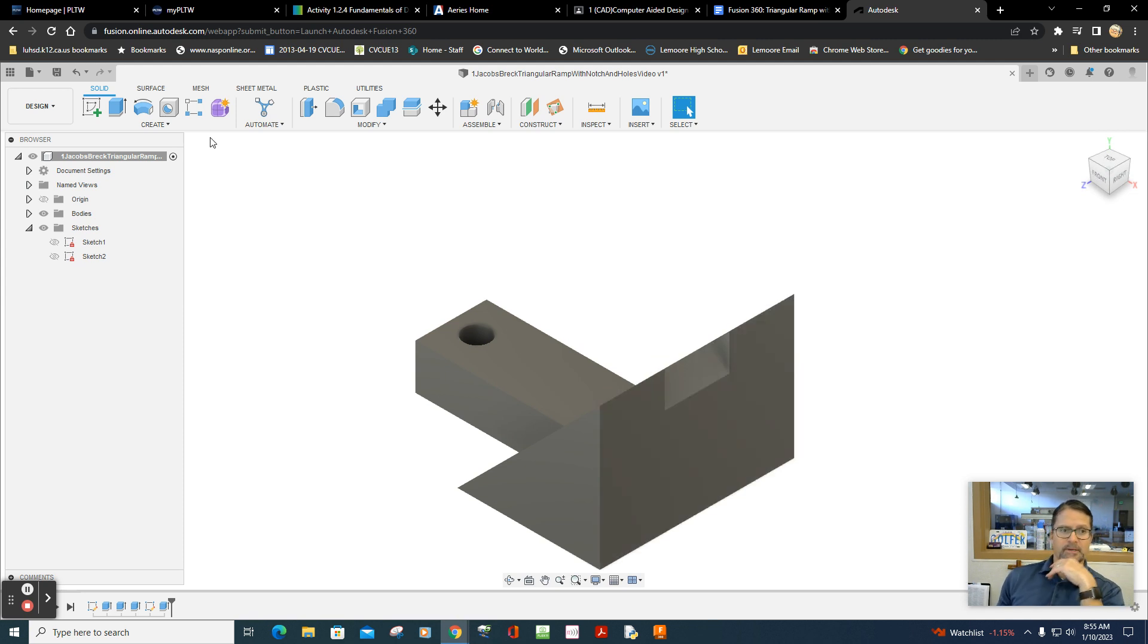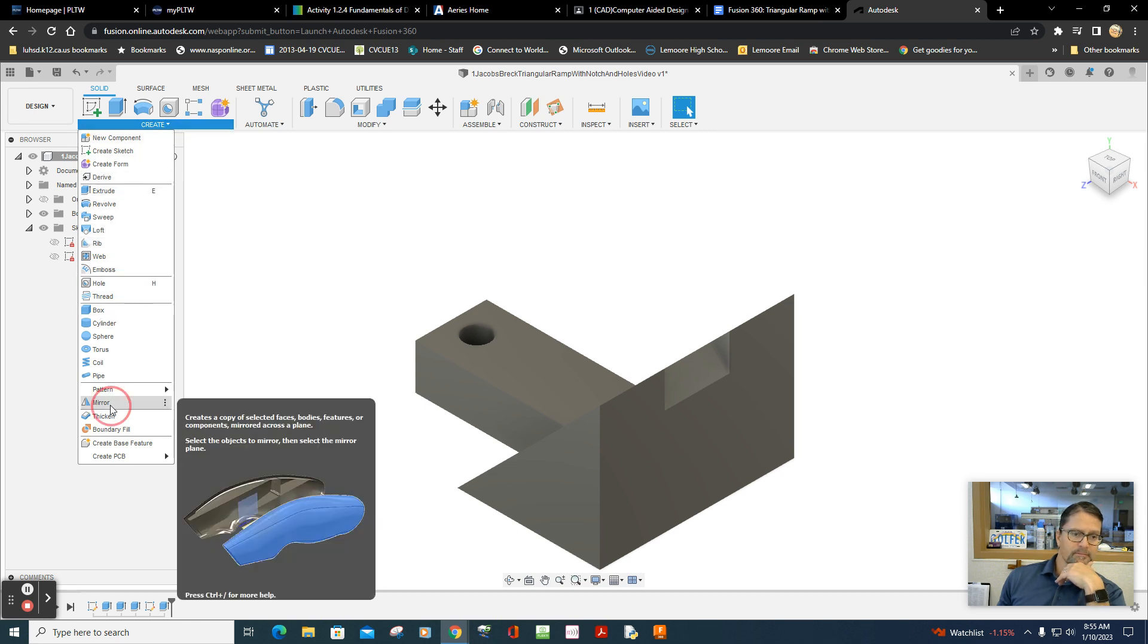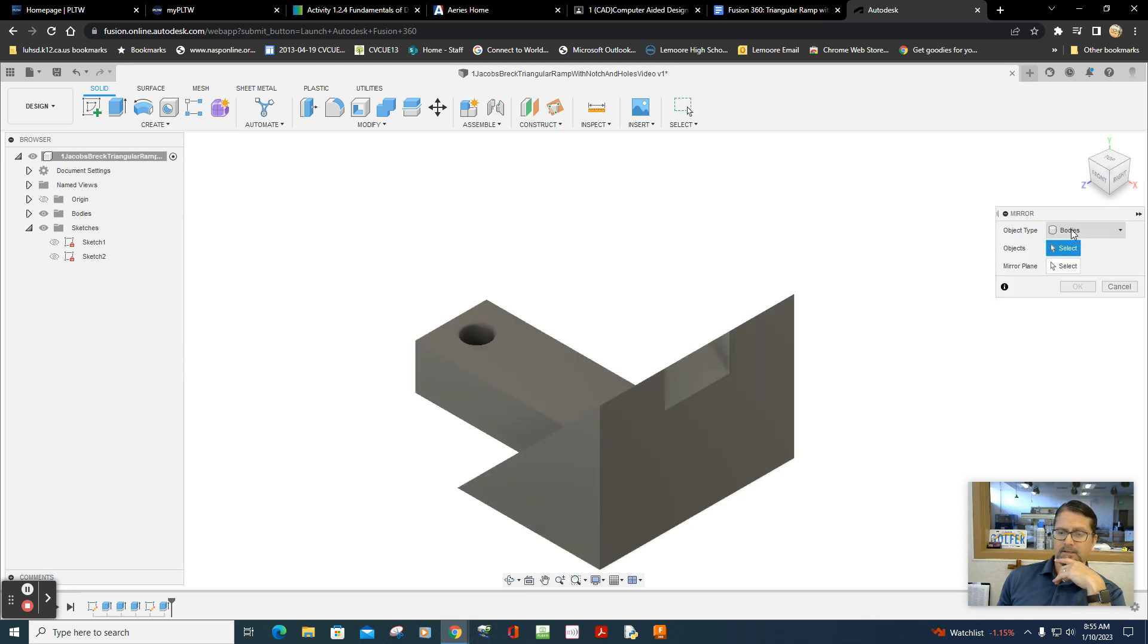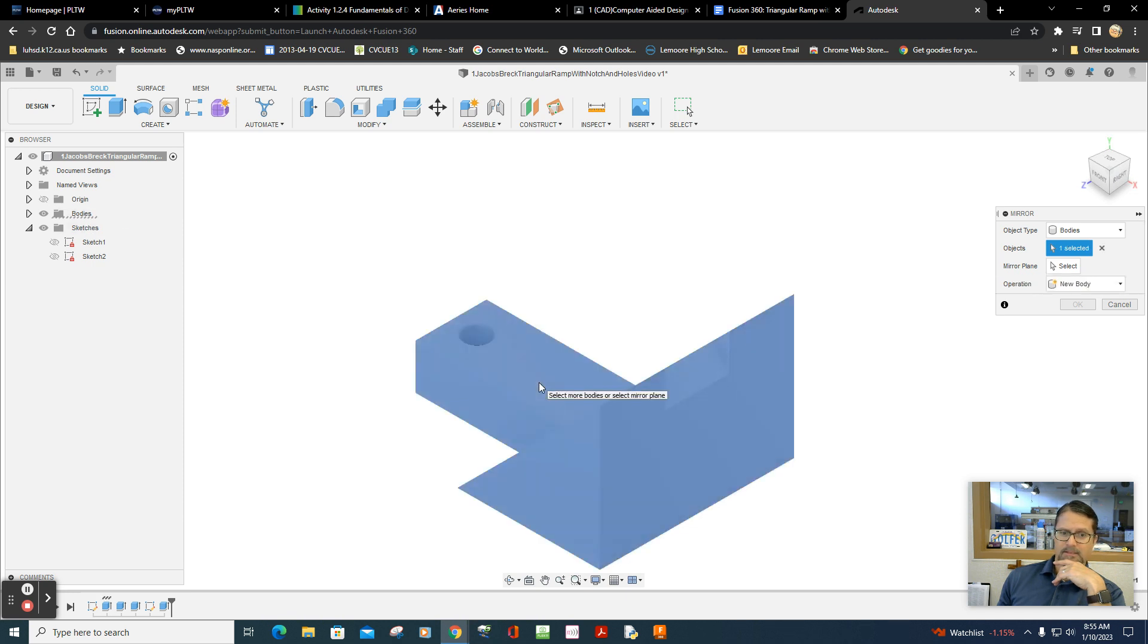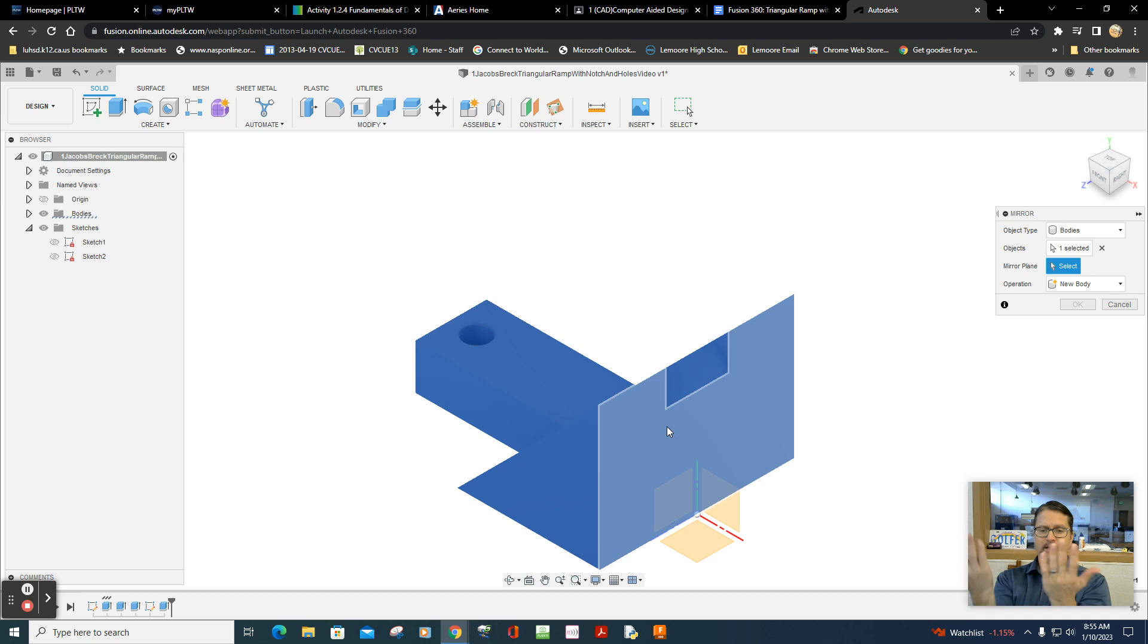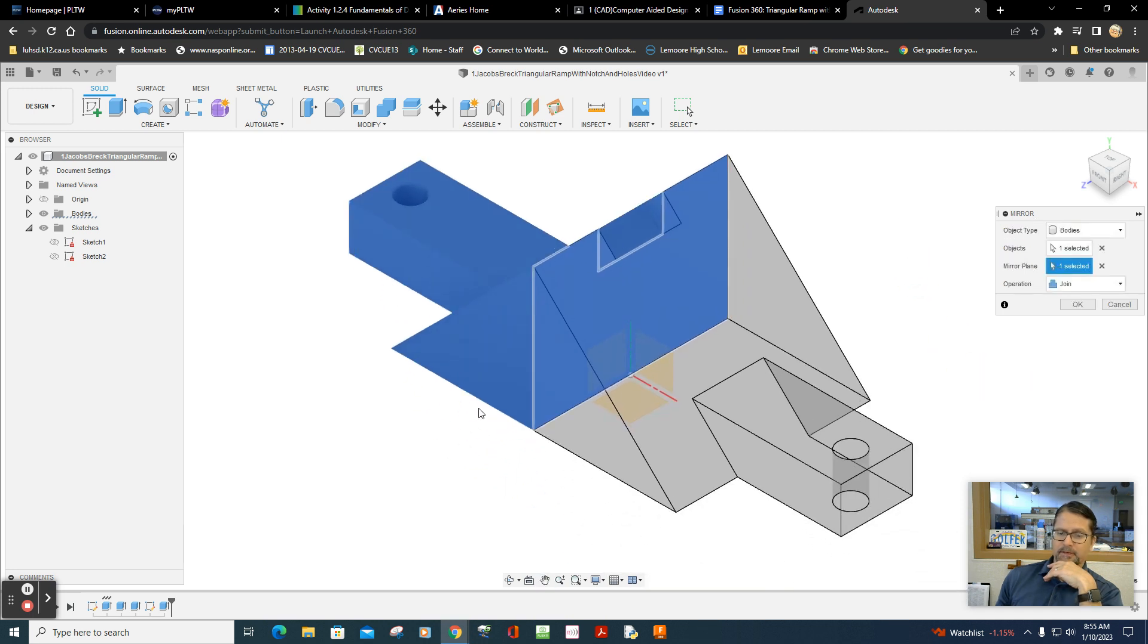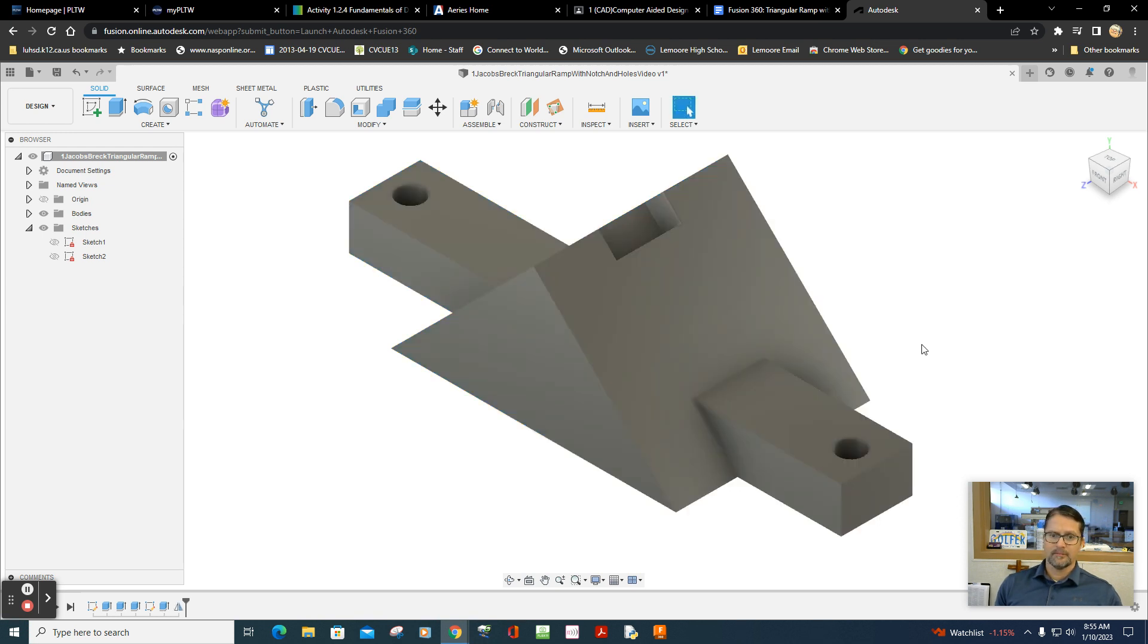Now I'm going to mirror. Is there a mirror button? There it is, mirror. So we're going to select the body, it's the whole body. One body. We select the body. It says mirror plane. Now select a mirror plane. I'm going to select this plane here. It just kind of mirrors it across that plane. Select that, and there it is. If it doesn't mirror it correctly, try a different plane. Let's go okay. And there you have it.